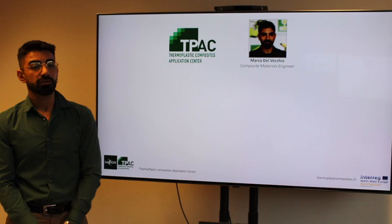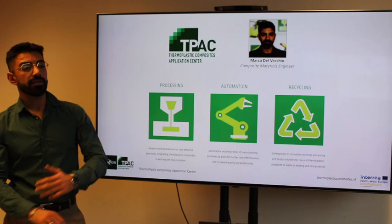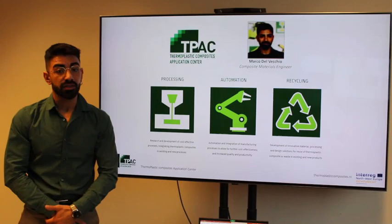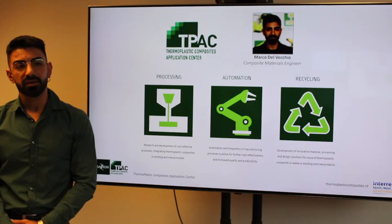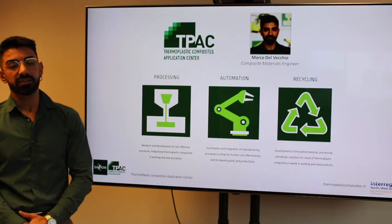TPSC focuses on thermoplastics composites applications, and we can divide the research of TPSC into three areas: processing, automation, and recycling. These three main areas focus mostly on the recycling method and processing method for thermoplastics composites, since TPSC offers a breeding ground for national and regional companies.